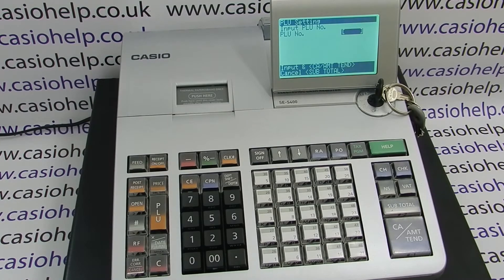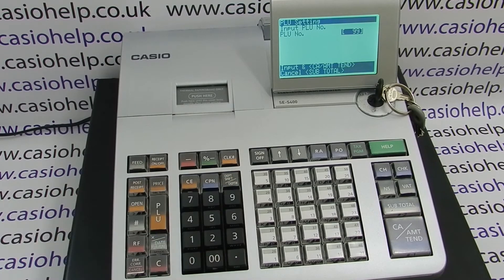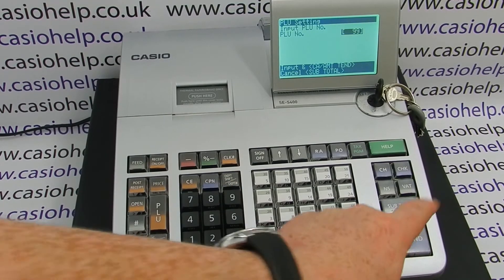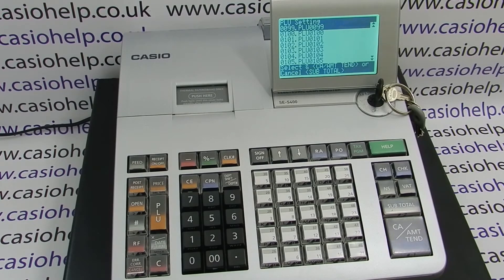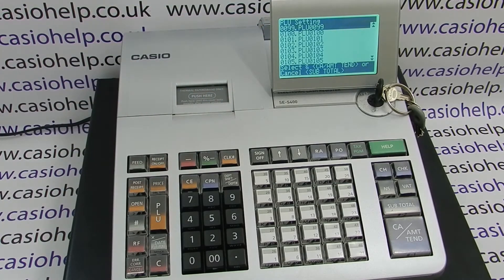If you're programming a specific PLU number, for example 99, you can type that number in and then press cash. Alternatively, if you just press cash and don't enter a number, it will bring up PLU number one. You'll be in the same list of PLUs but just at the very start.